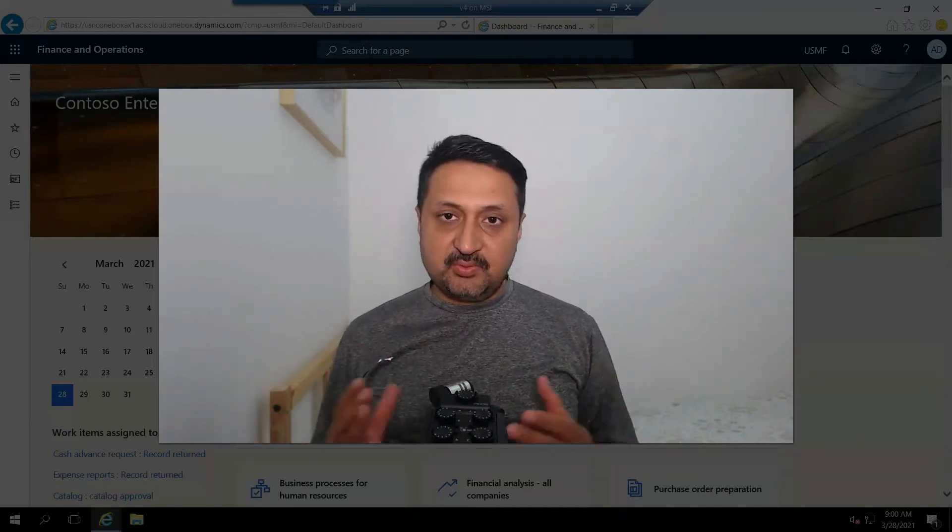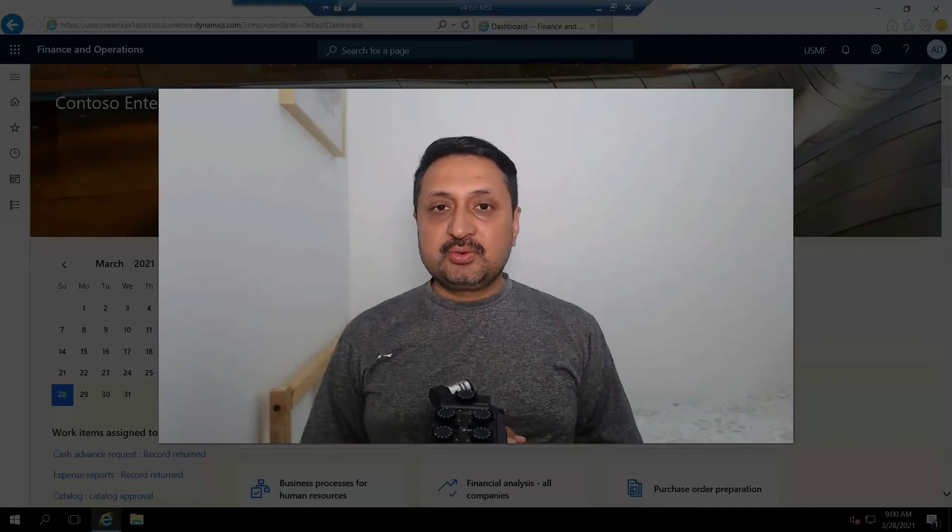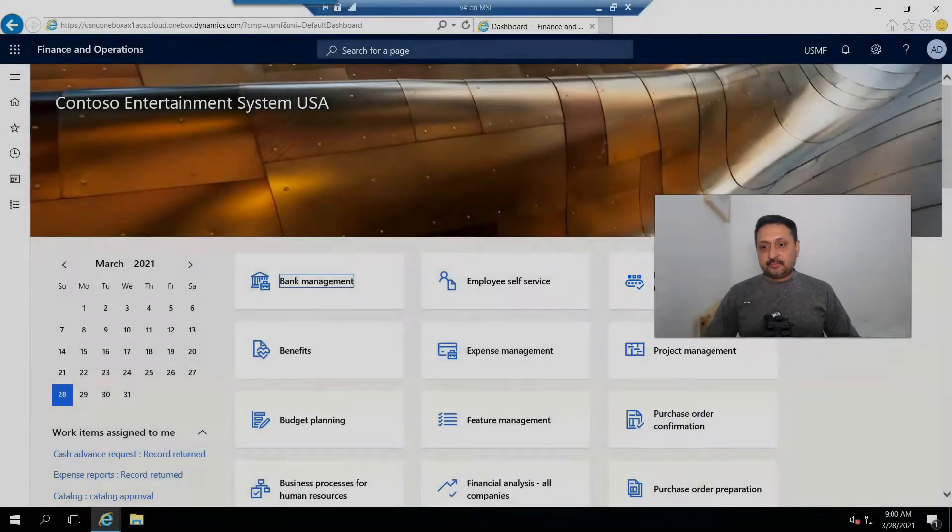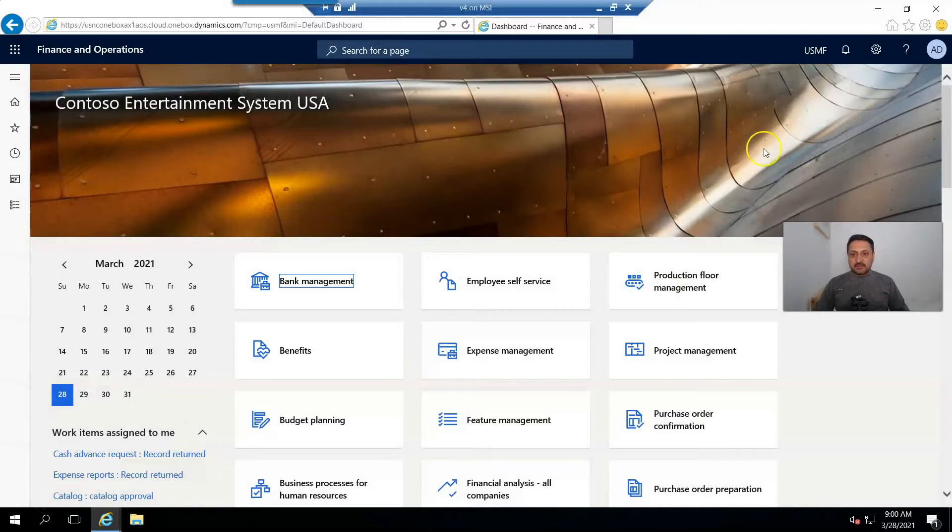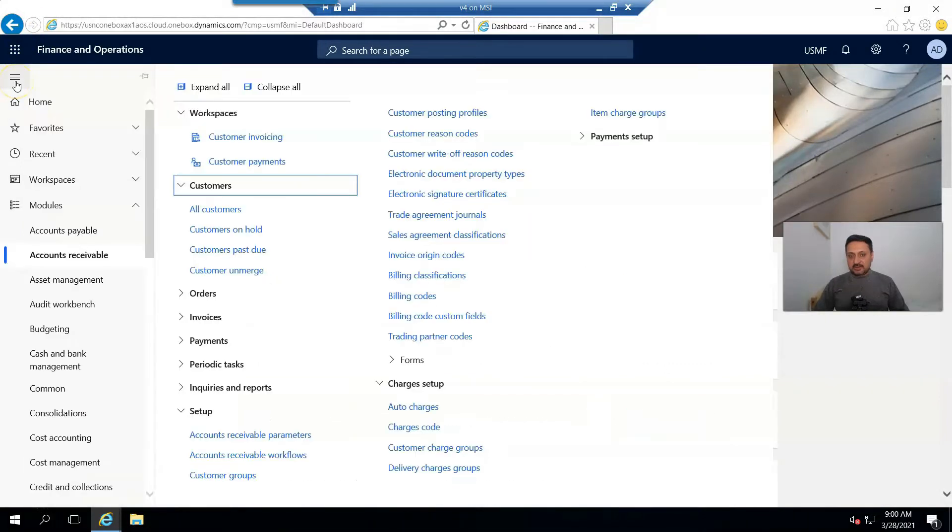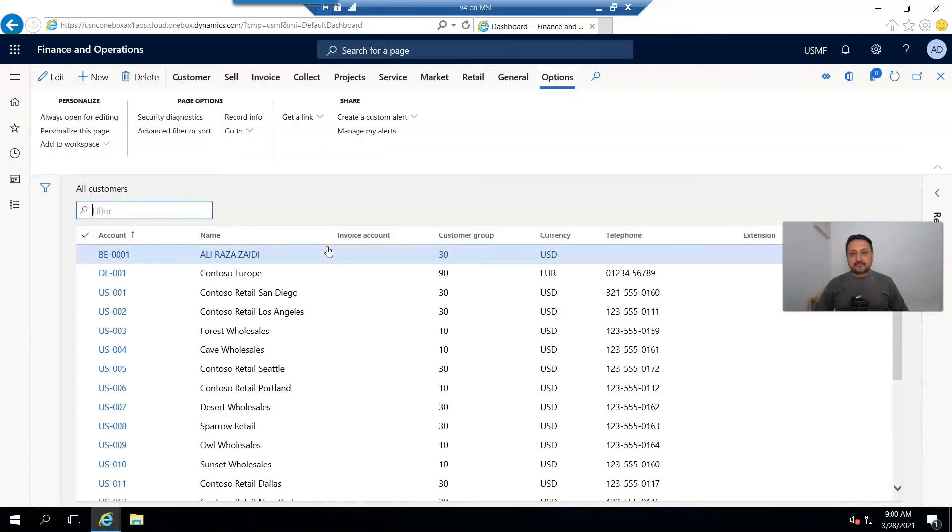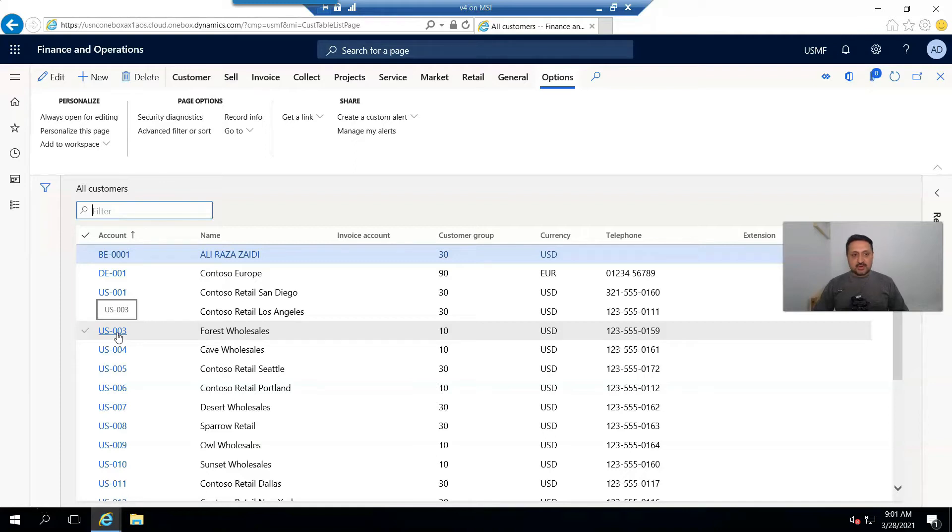So let's begin. This is the Dynamics 365 for Finance and Operations environment, and I'm running this on my machine. Go to all customers. Suppose we are using US-003 as a default customer, and I am currently using USMF Microsoft demo data.